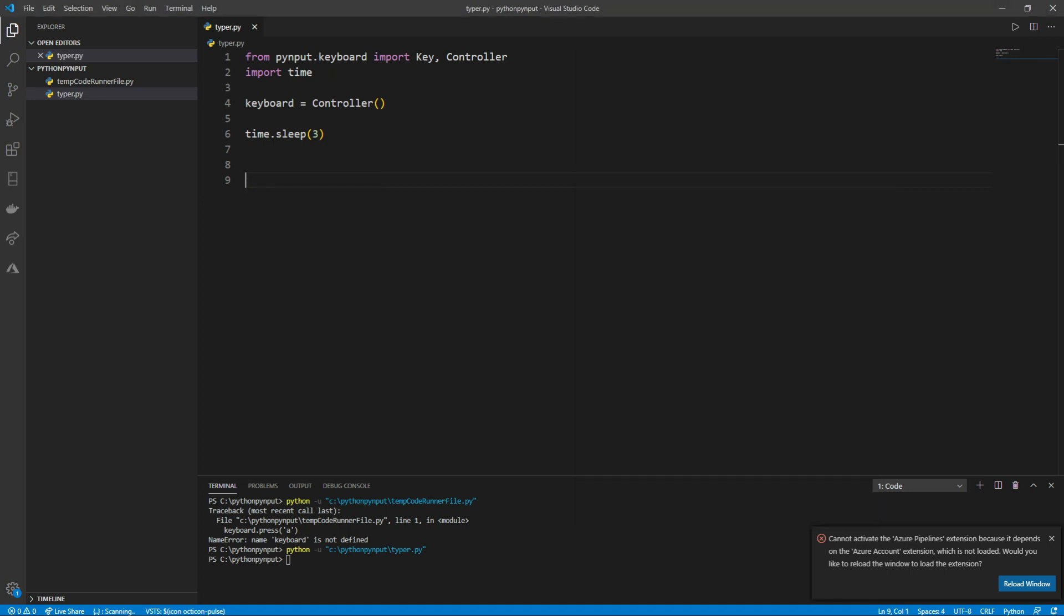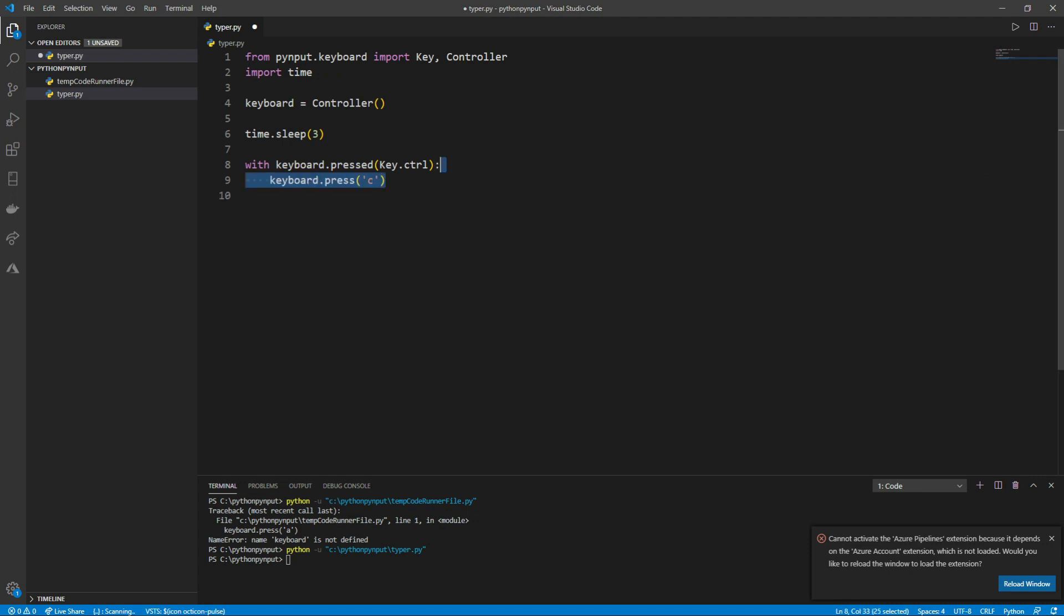To type keystrokes like Ctrl-C for copy, we can type with keyboard.pressed, then in parentheses, key. followed by the key we want to press. In our case, this key is Ctrl, so we type Ctrl just like on the keyboard. Then we type a colon, then on a new line after the colon, we press and release the key we want to press.